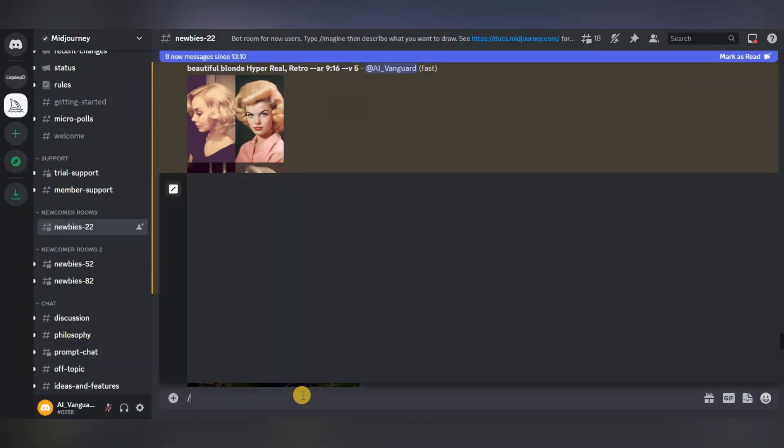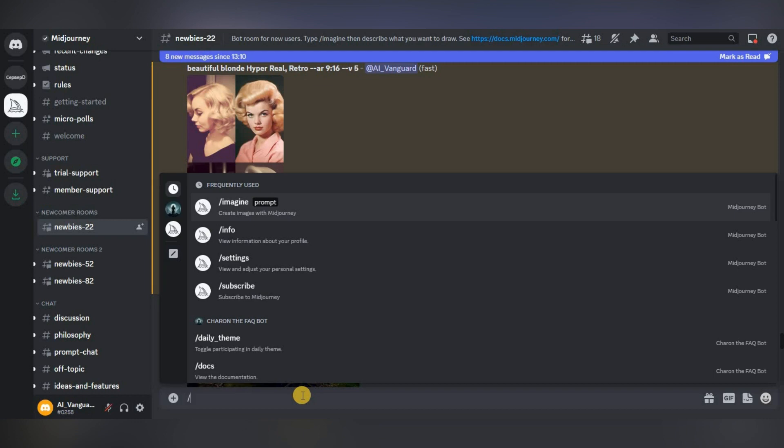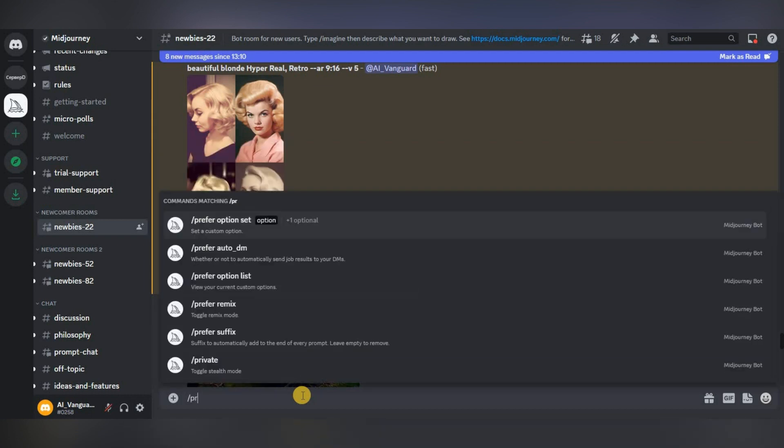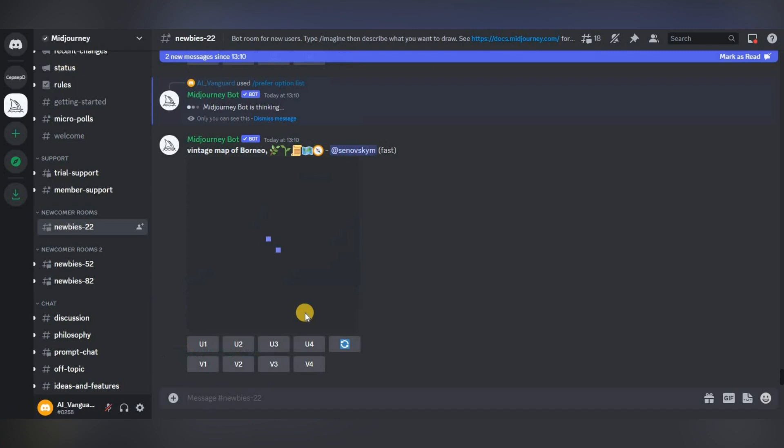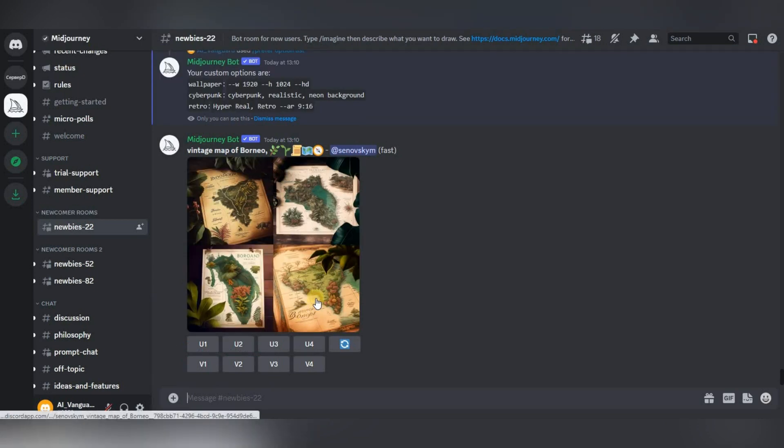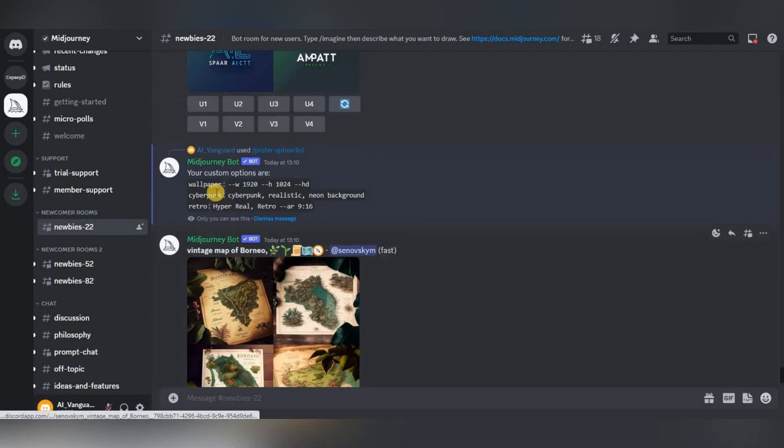To see a list of your sets and what they include, write slash prefer option list in the chat. Then we press enter and we will see a list of our sets with their contents.